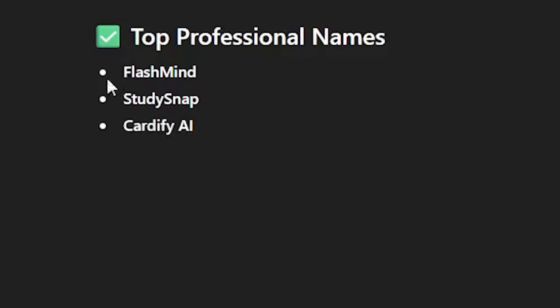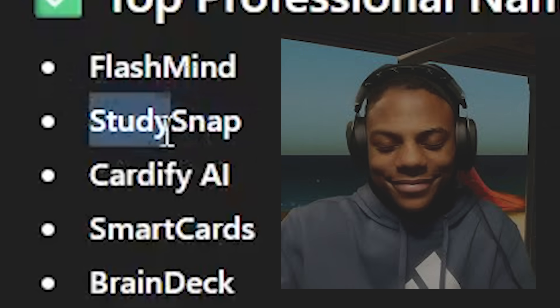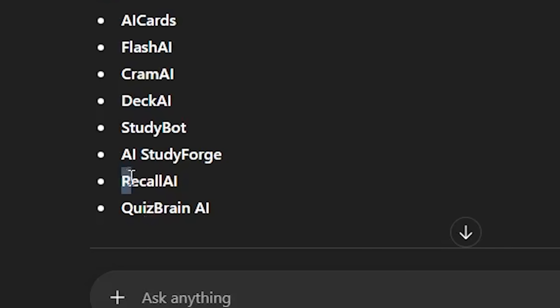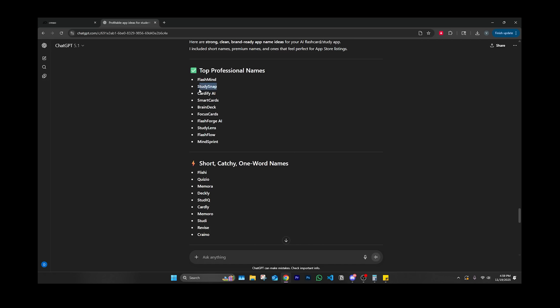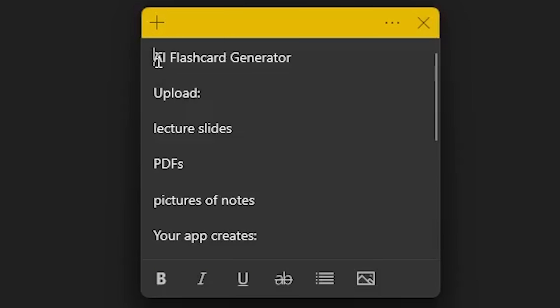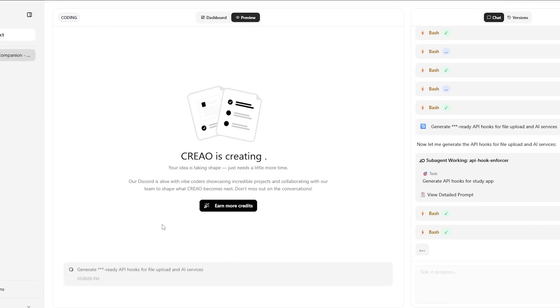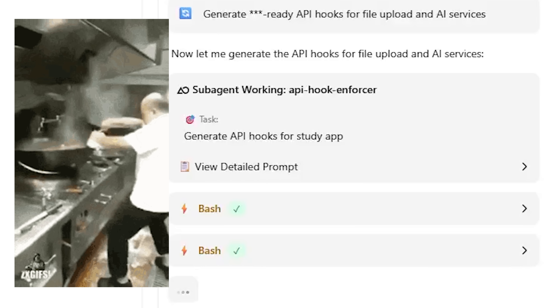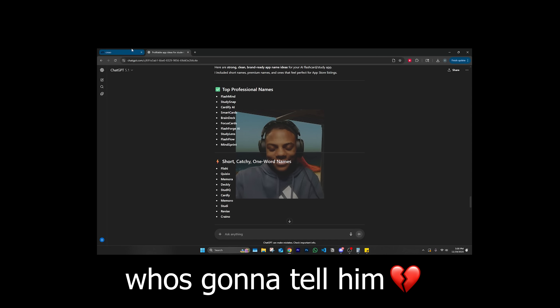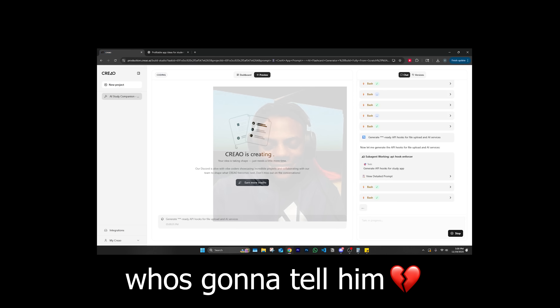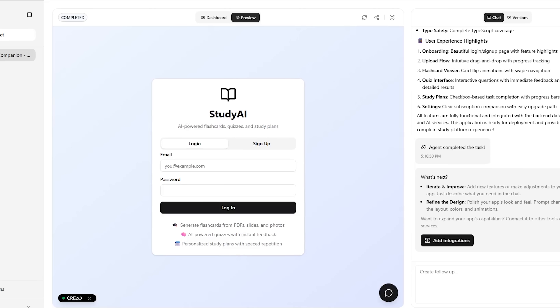Now I just need an app name. The ones I was thinking of don't even sound PG-13. Flash Mind... Study Snap — okay, this one is fire. Study Snap literally describes turning notes into flashcards, so it might be the best. Let's go with Study Snap. Let's check on Krayo — it's still generating API hooks and stuff. With Study Snap we have to make at least a billion the first month. Krayo just finished making the web app — it took about 15 minutes.